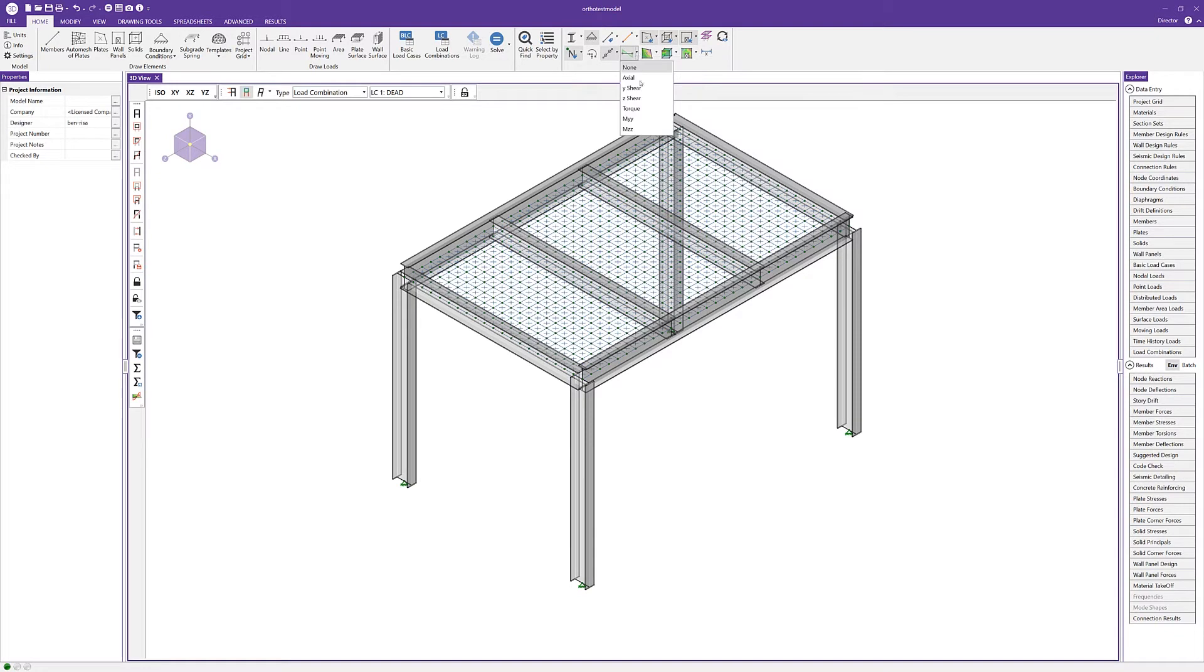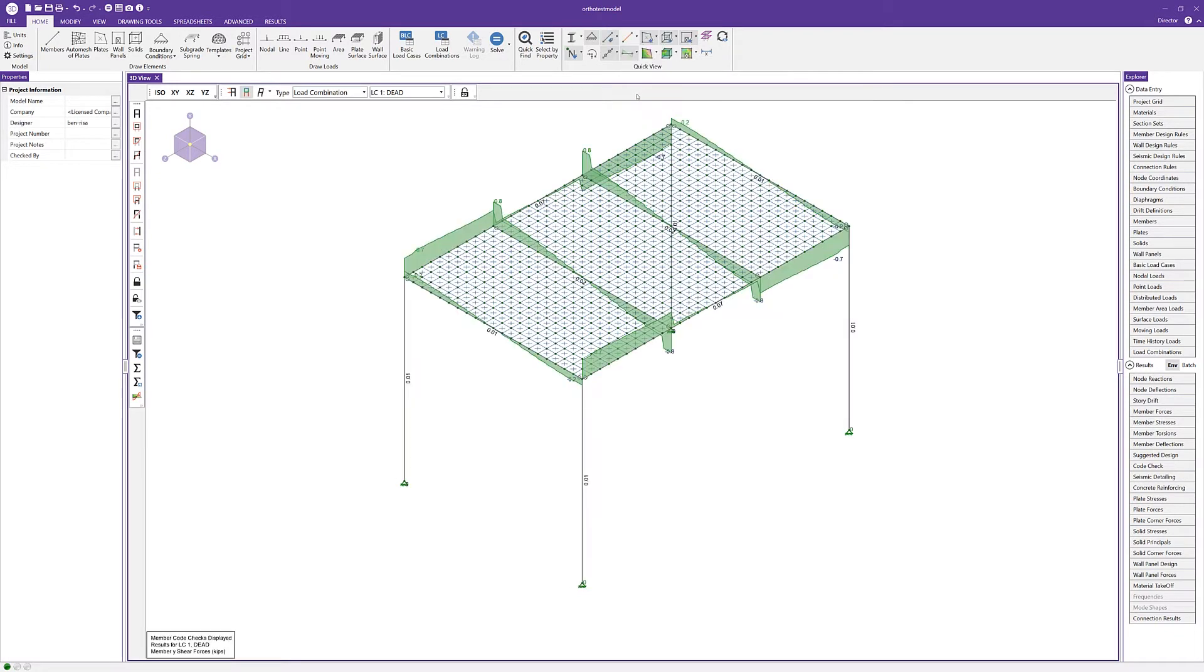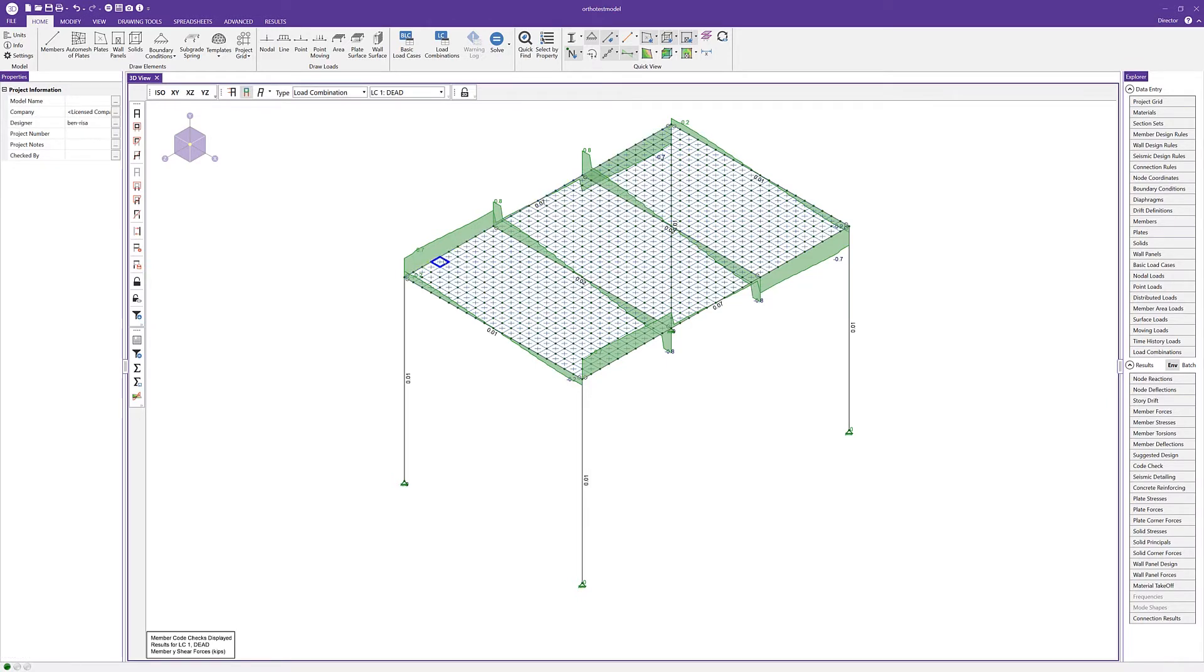If we look at the shear load though, we can see that we don't have that pure one-way action that we would expect. We're getting it for the most part based on the geometry, but because of the stiffness of the plates, we are getting some load going in directions that we don't expect.